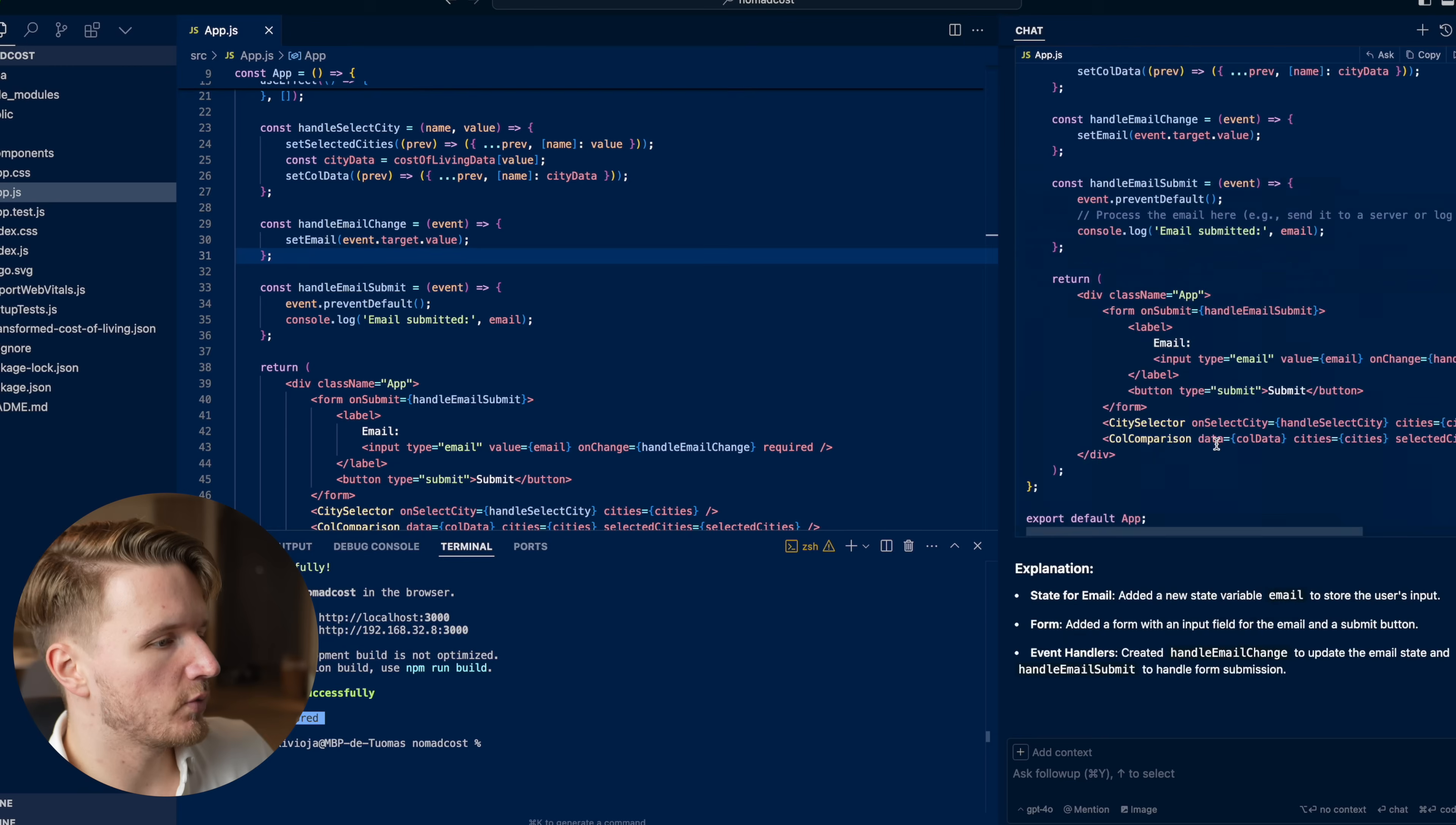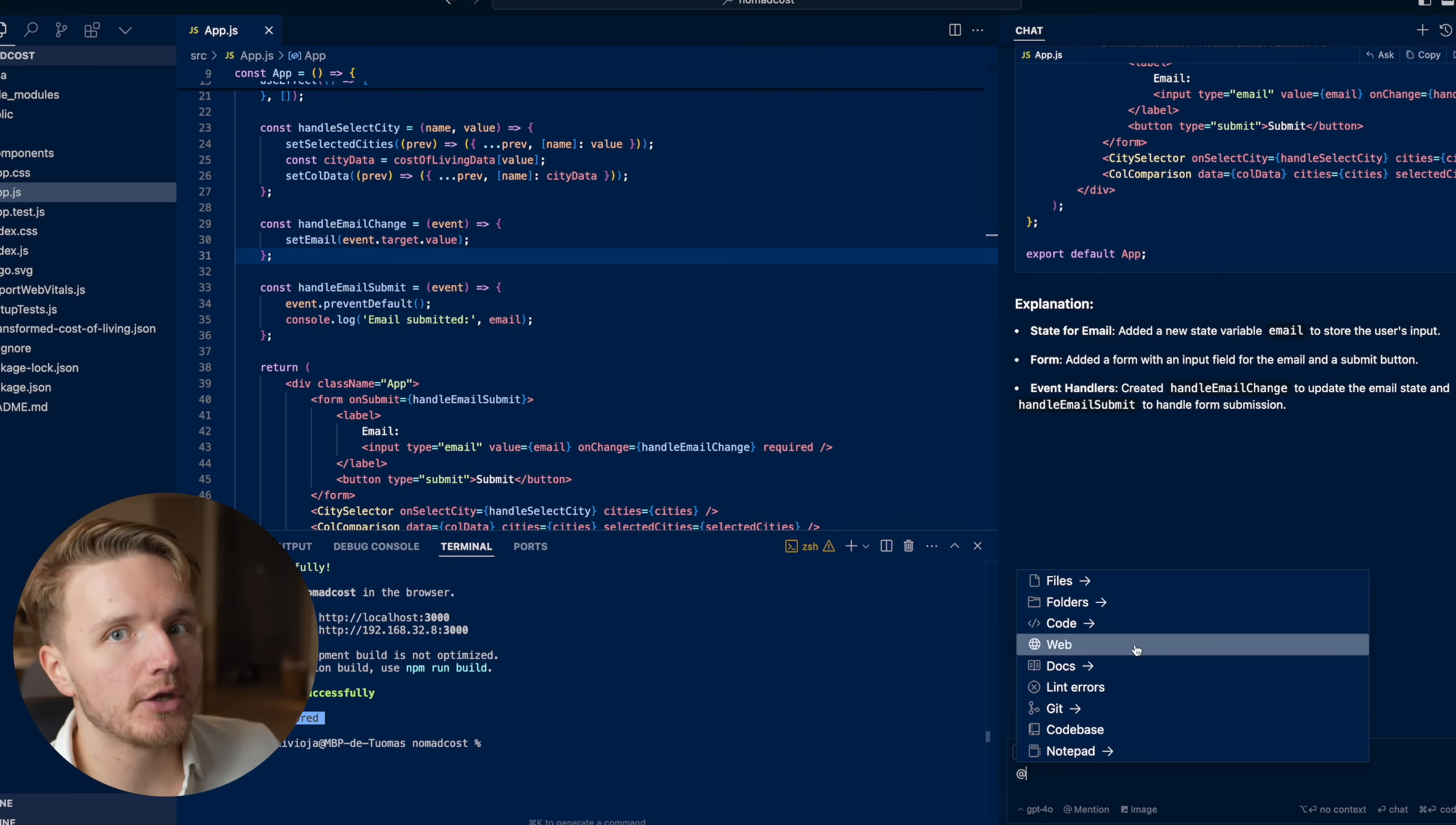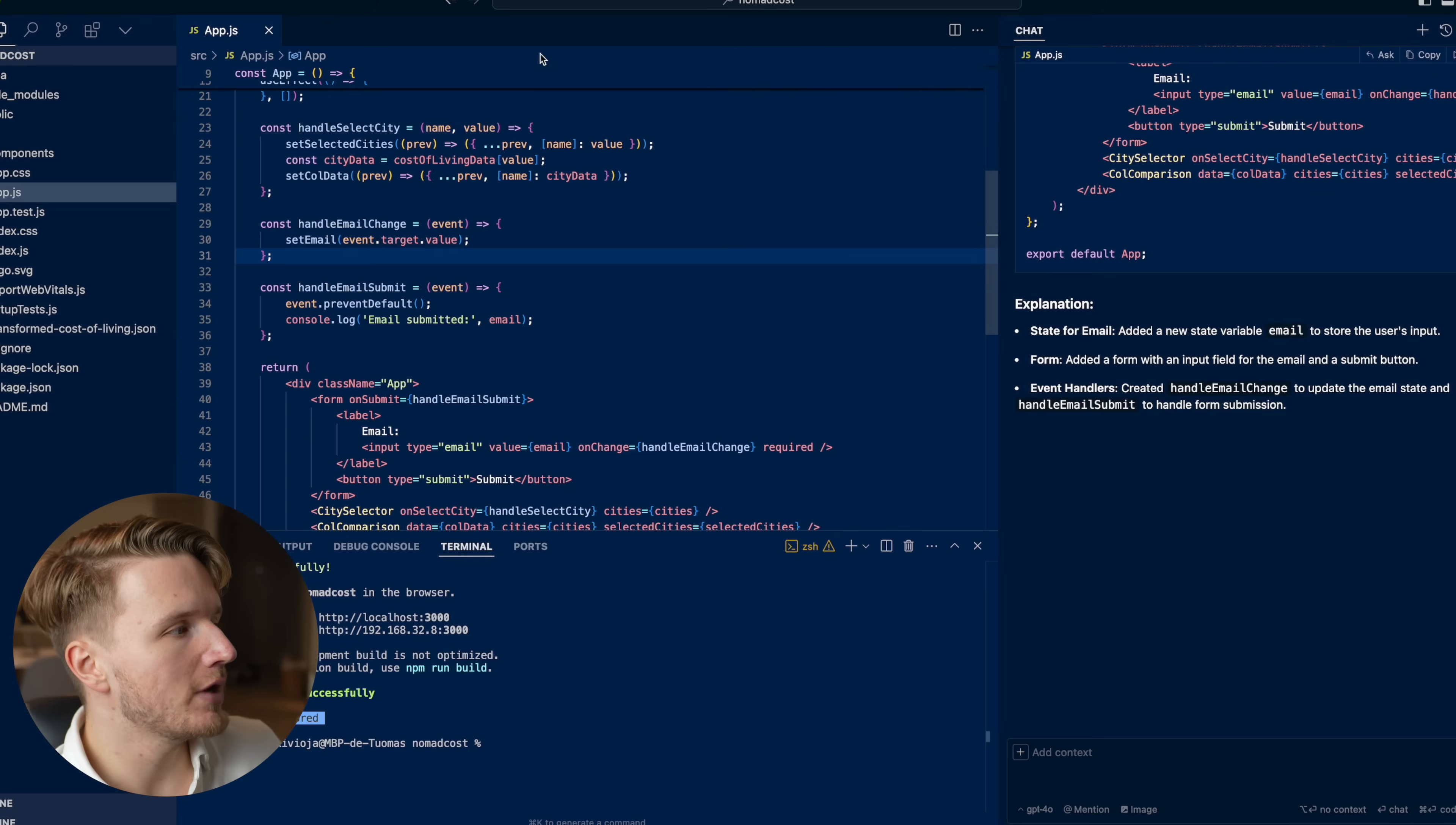What you can also do is when you go back into the chat window, you can click on this mention tab right here. You can also give it things like documentation. So let's say you're working with an API and you want the chat to understand the API, you can give it the documentation by giving a link to it. Then the AI will read through it and it will actually understand the docs when you then go and build out your application.